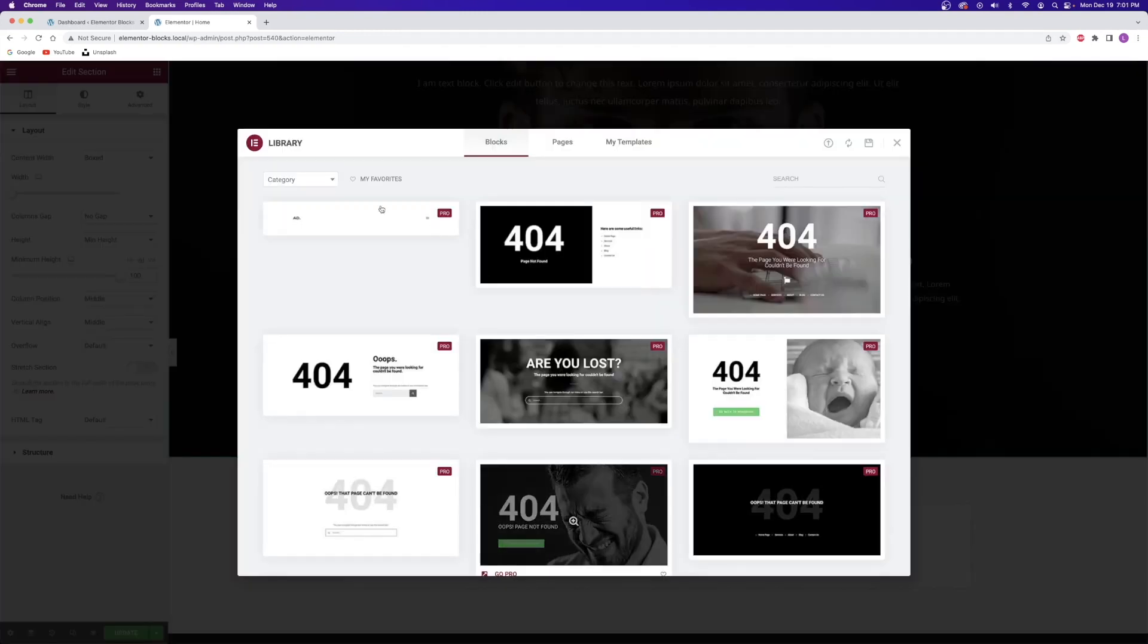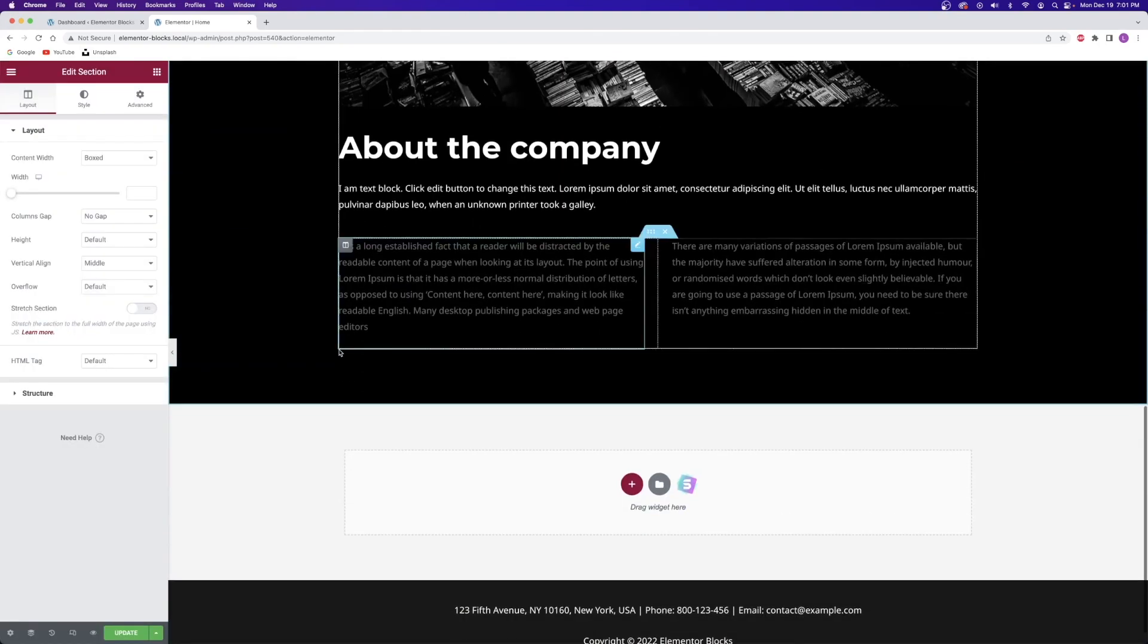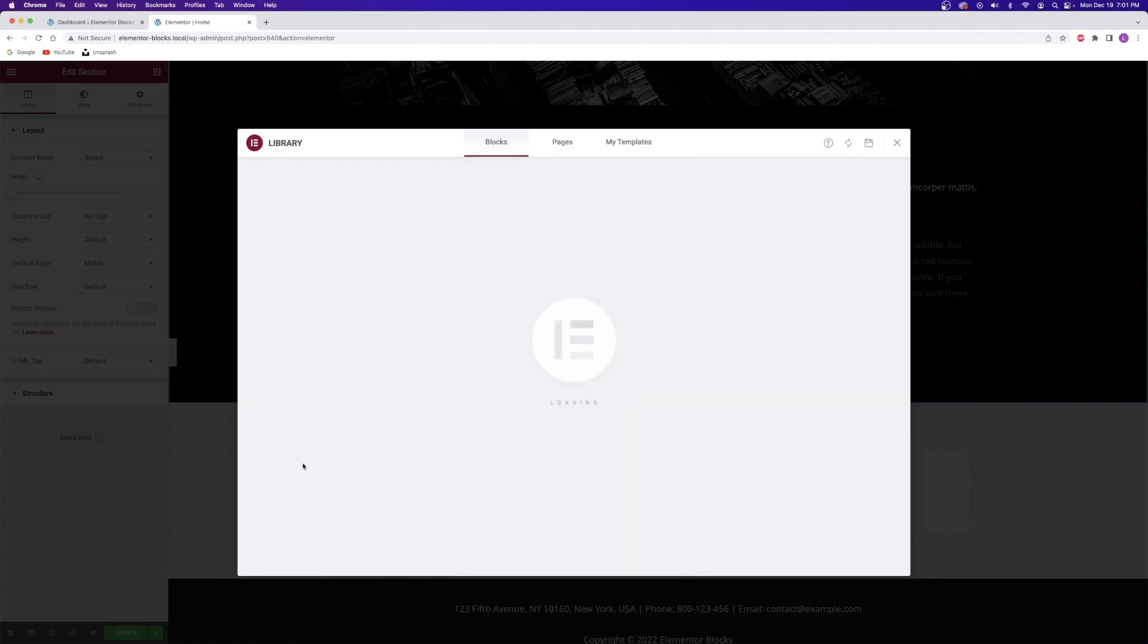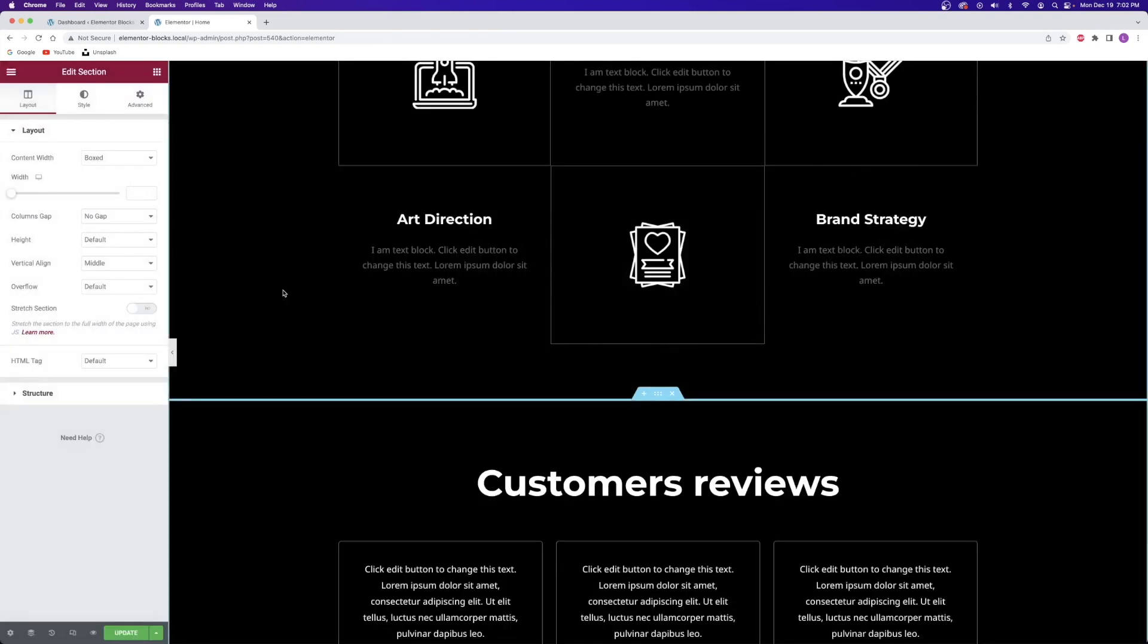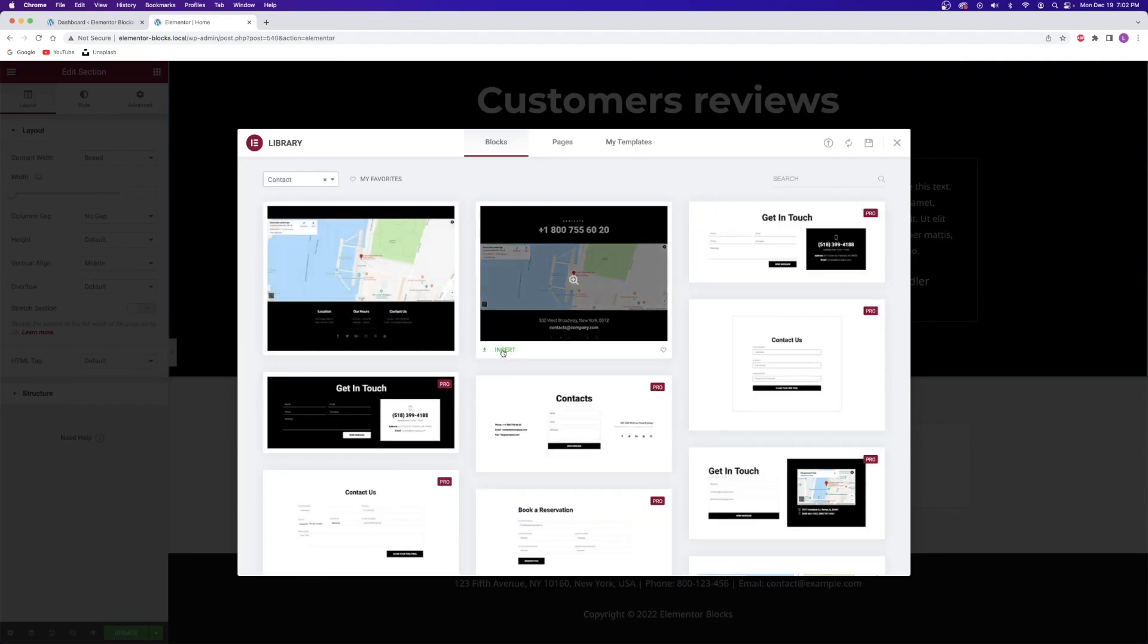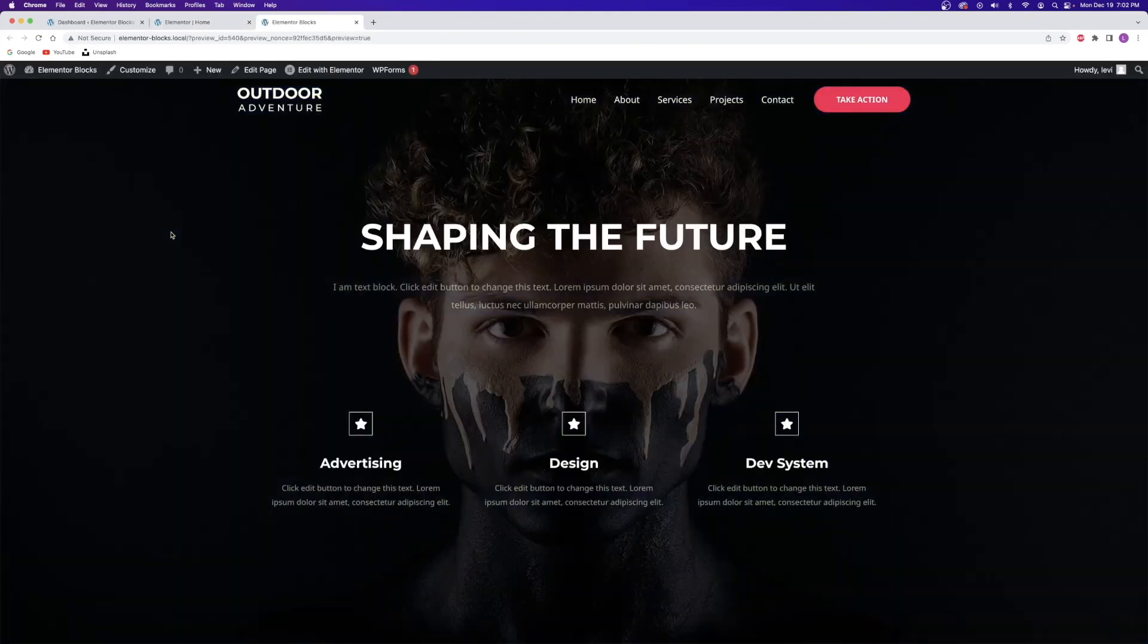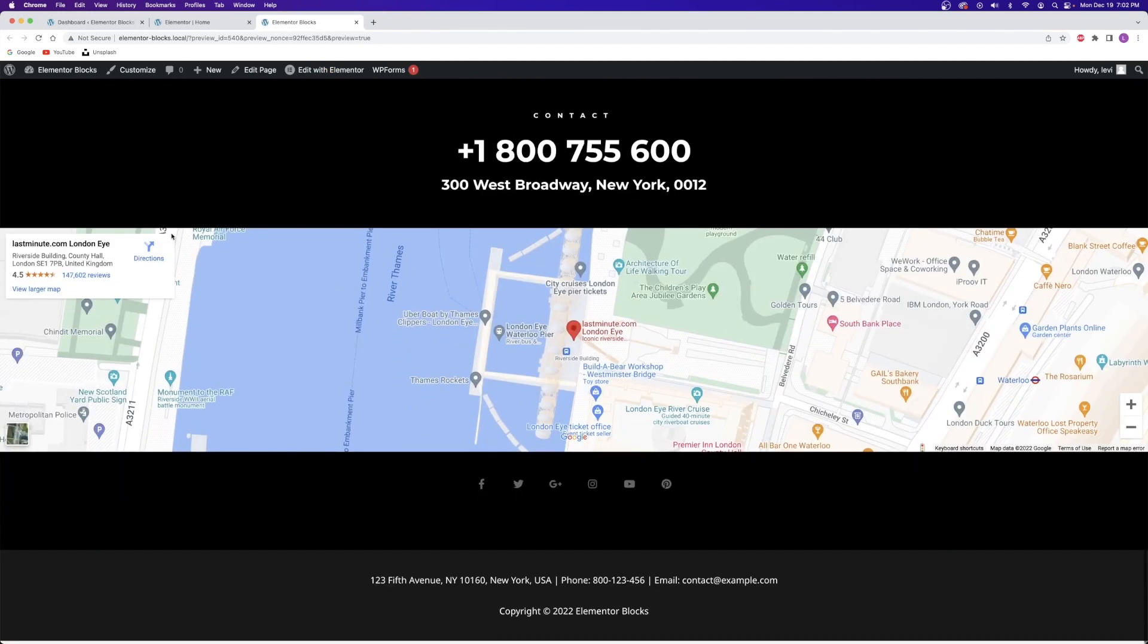Next, I'm going to choose this about section. Then I'm going to choose this service section. After that, I think this testimonial section looks pretty good. Finally, I'm going to use this contact section. Just like that, I have a full homepage ready to go. Now all I have to do is add my own images or customize the colors a little bit. Literally that easy.